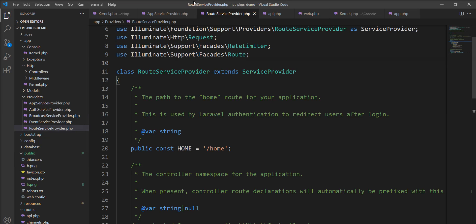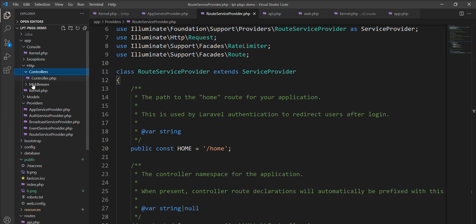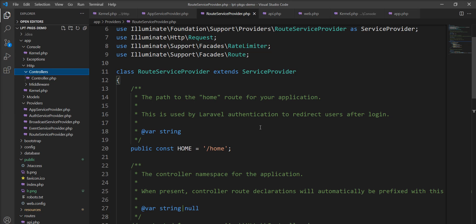So request goes through this route and points out the controller. The controller is created and located inside the HTTP directory. So we need to point out using the routes and then request goes to the controller. Controller does some processing, fires the queries into the database and returns the response.